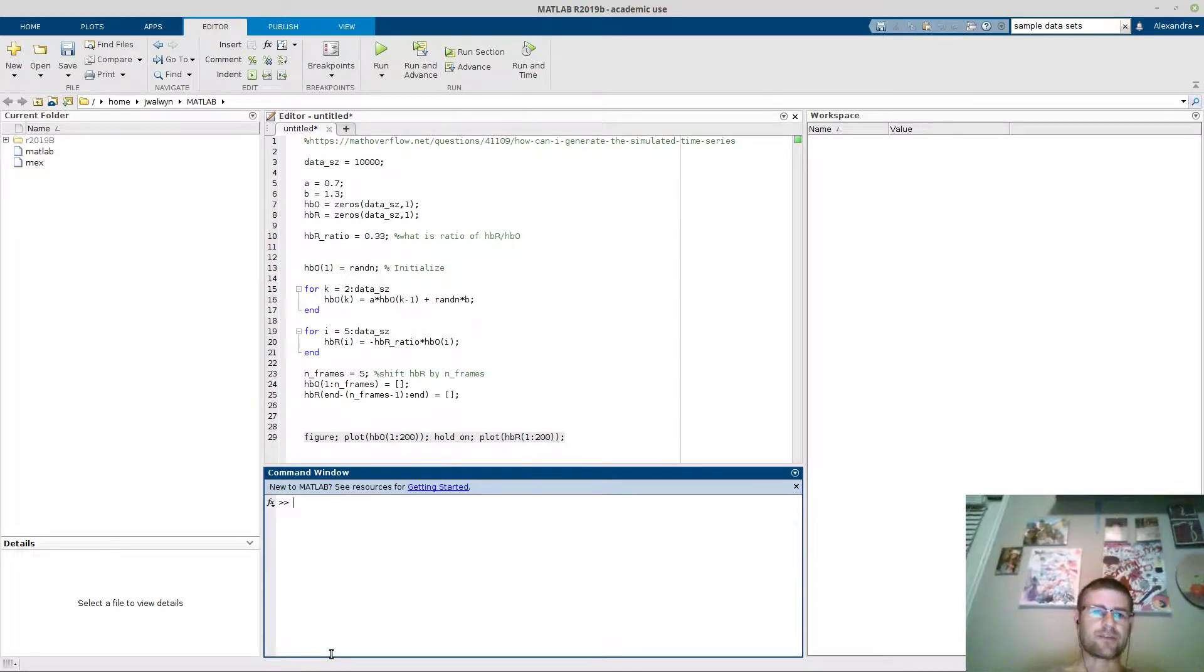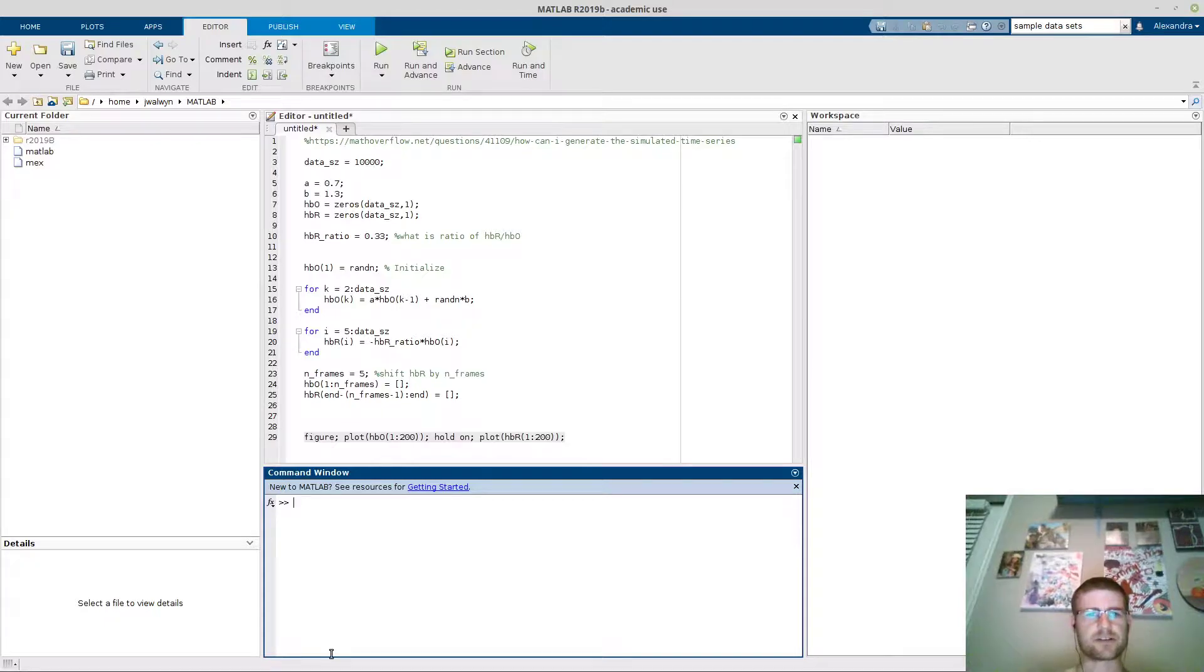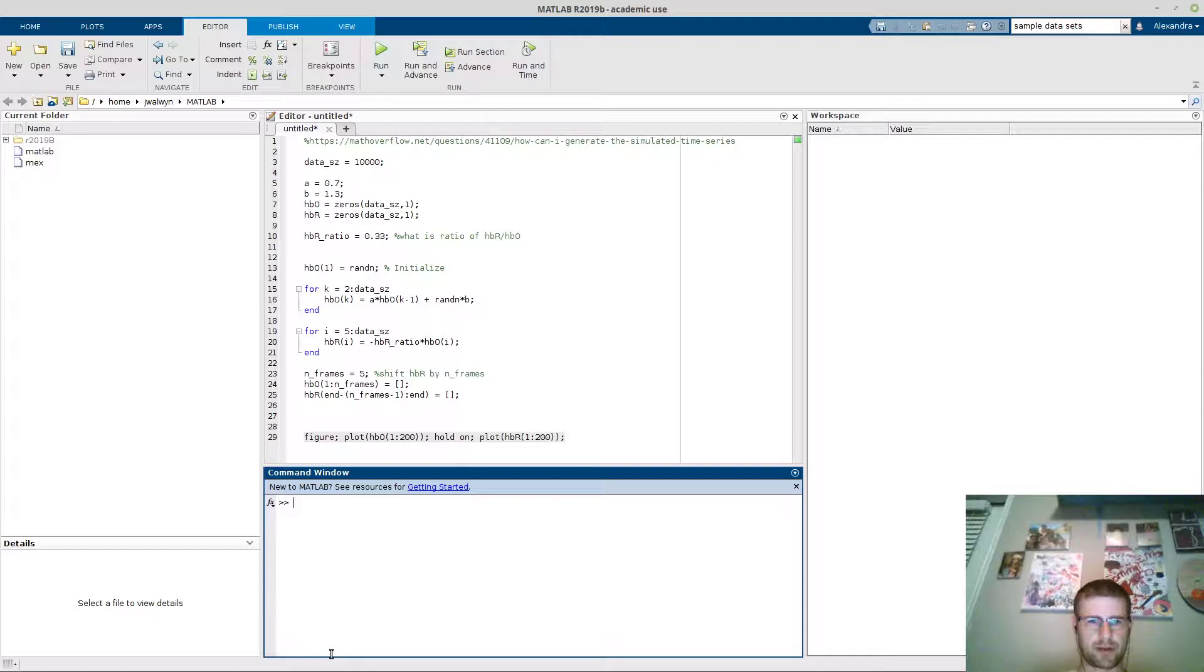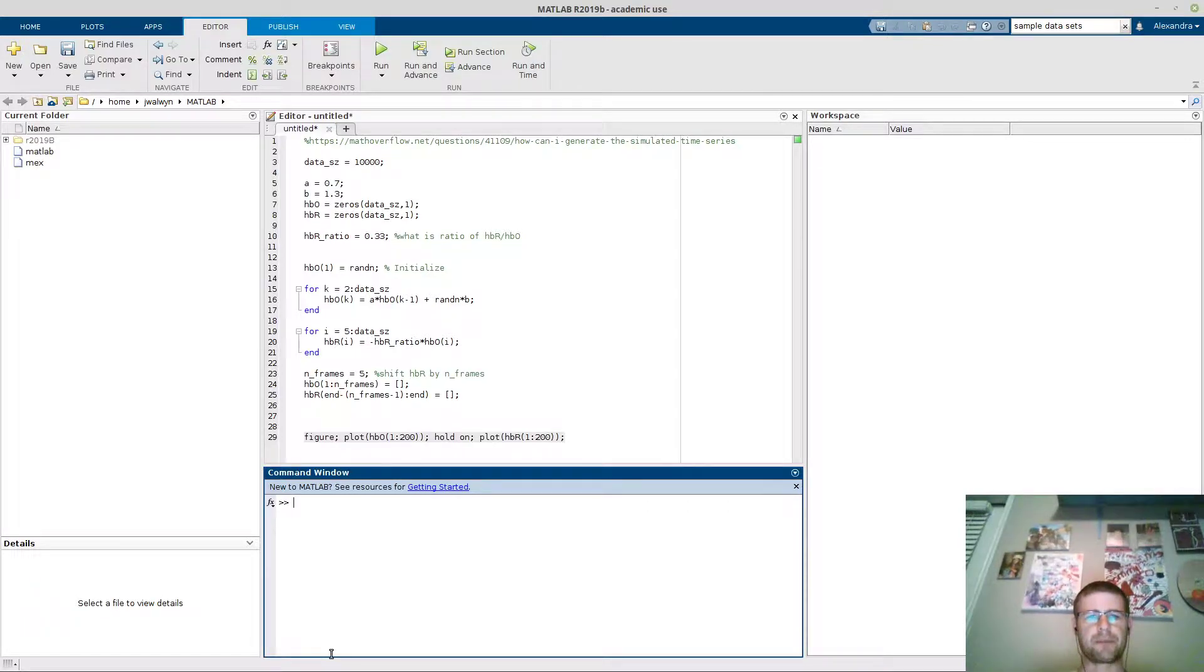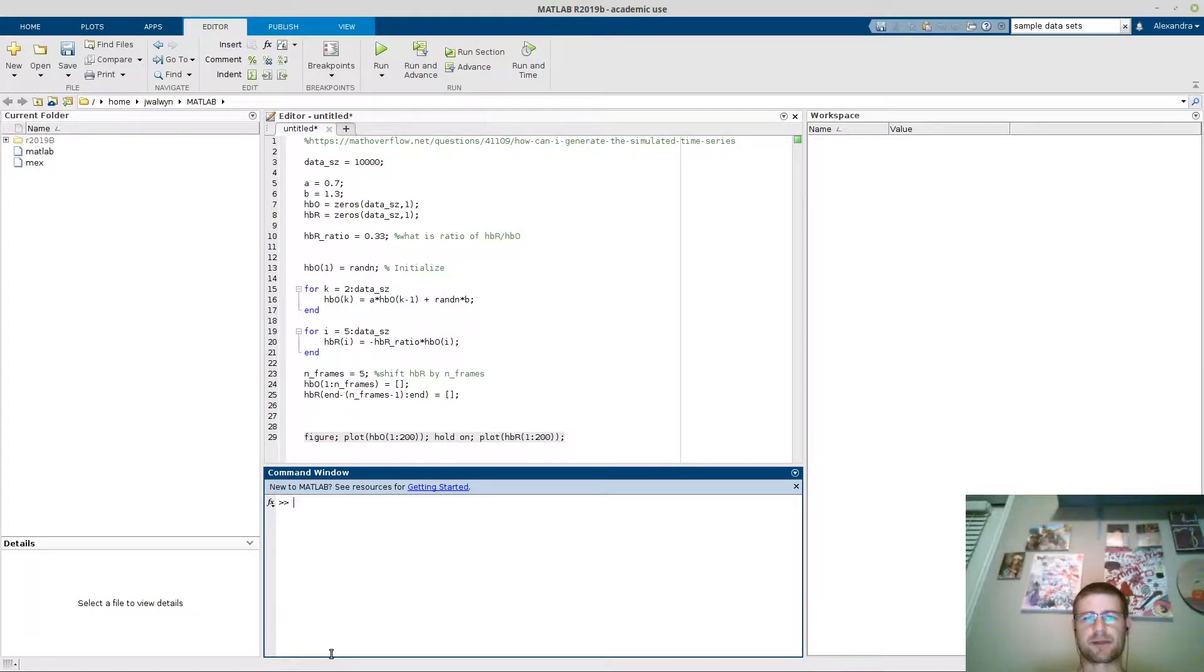Hi everybody, this is a video on how to fabricate some fNIRS data. Admittedly I've stolen a little bit of code from the link at the top of the script here from mathoverflow.net. I modified it quite a bit just to make it fNIRS related, but the previous post was basically about how to simulate a time series.